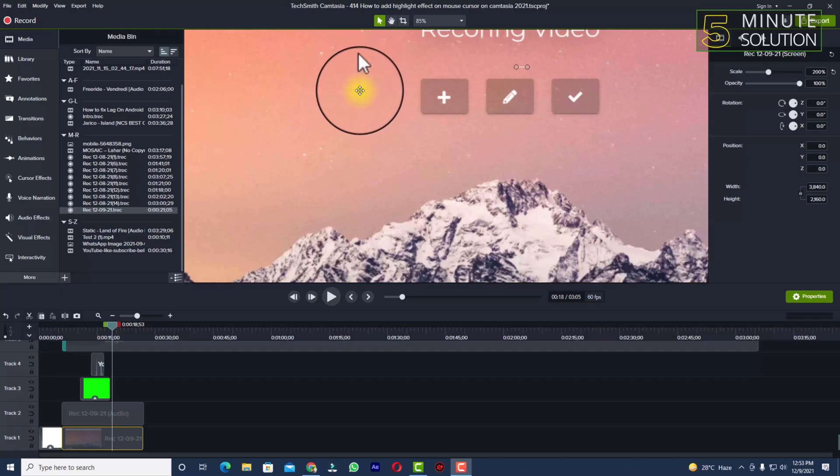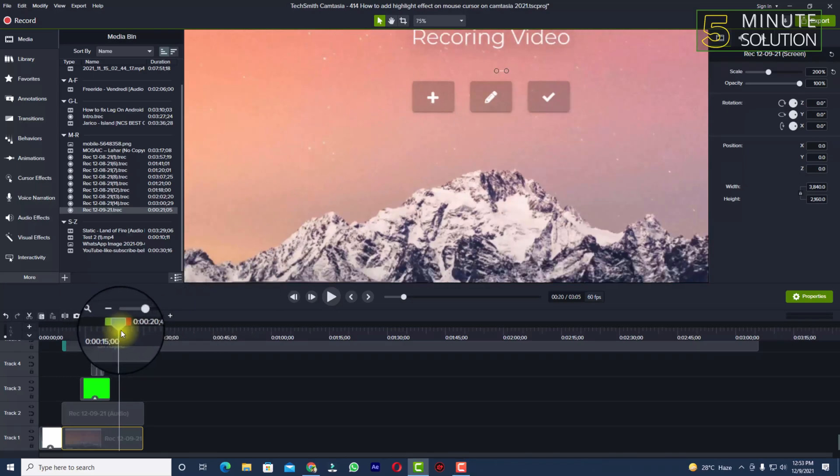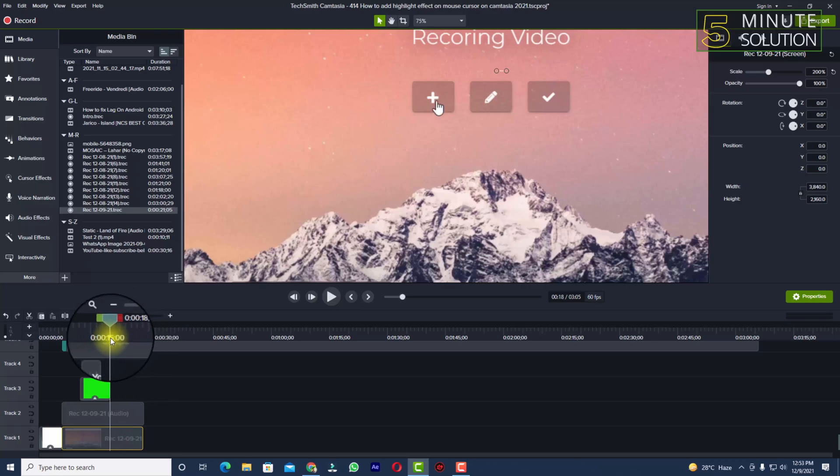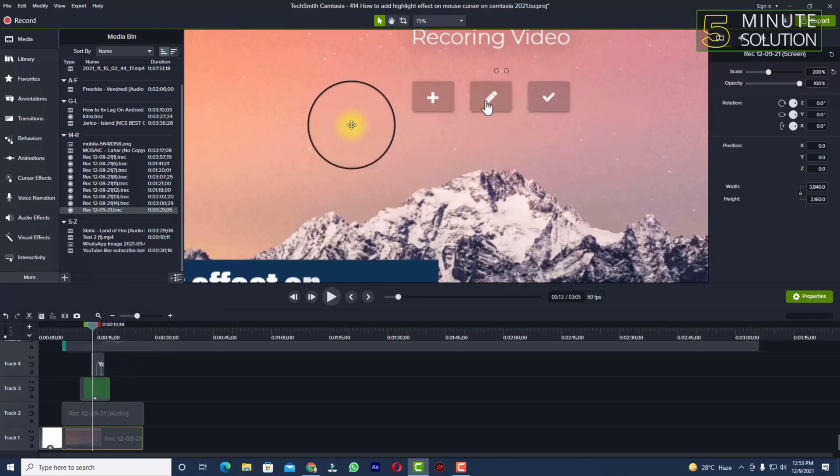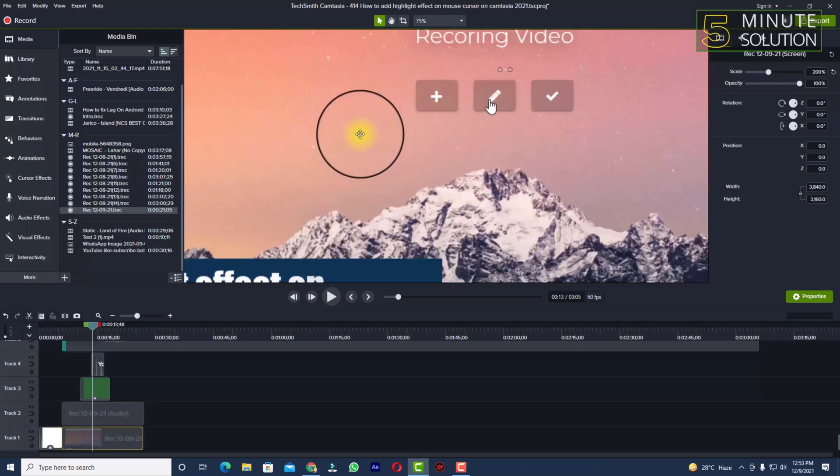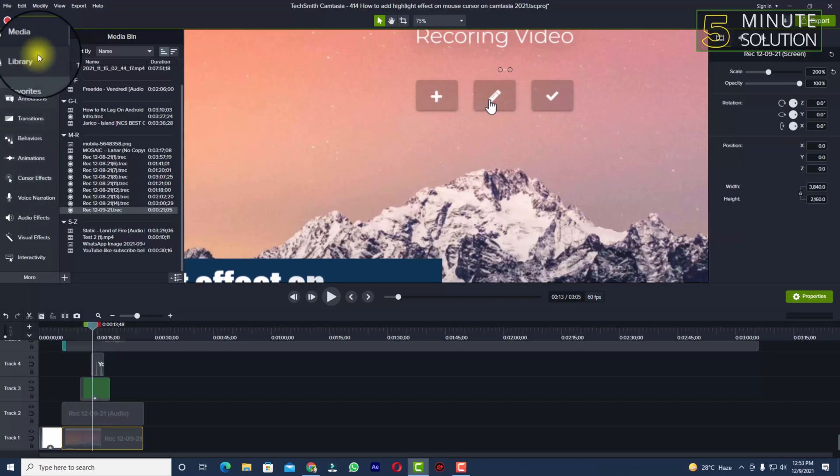Okay, the cursor in the video, not the mouse cursor which I am moving right now. You can see there are no effects added to the mouse cursor. For this, you need to take